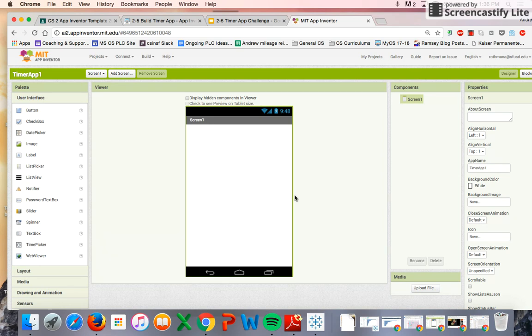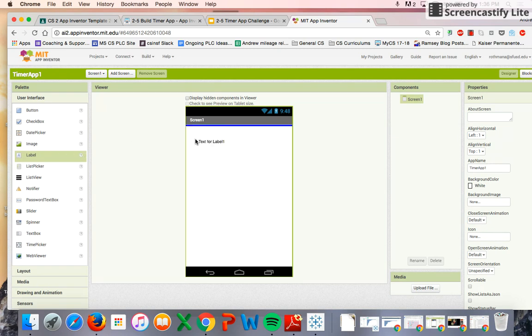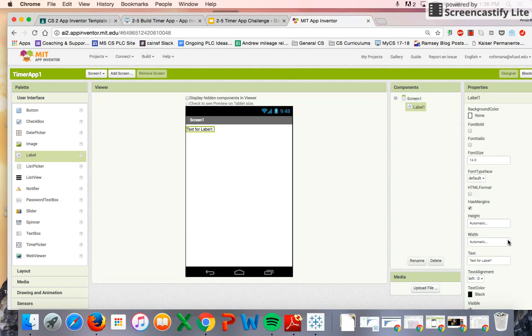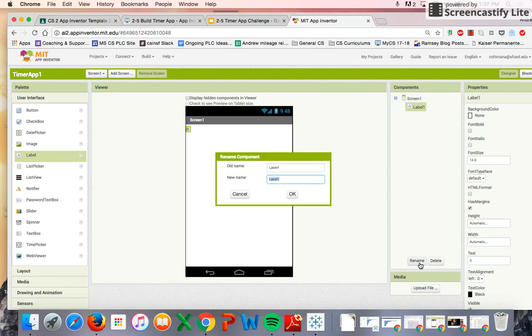First thing that we're going to add is a label. We're going to have that at the top, and we're going to set the text to zero. We're going to rename our label. We're going to call this the counter label, which you should do as well.